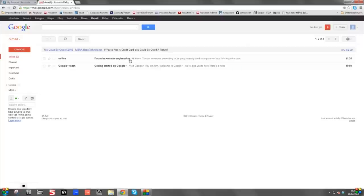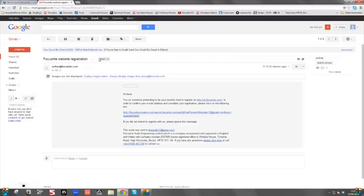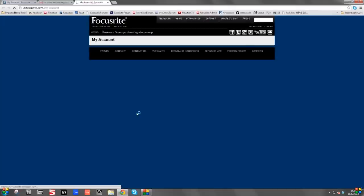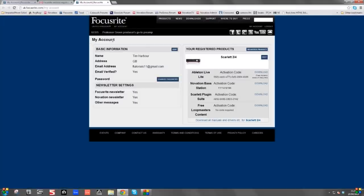Click on Sign In. Here's the email that Focusrite have sent you, so click on this email. It reads: 'You, or someone pretending to be you, recently tried to register on Focusrite.com. In order to confirm your email address and complete your registration, please click on the following link.' So let's click on that. Now we're taken back to my account automatically and the email is verified.